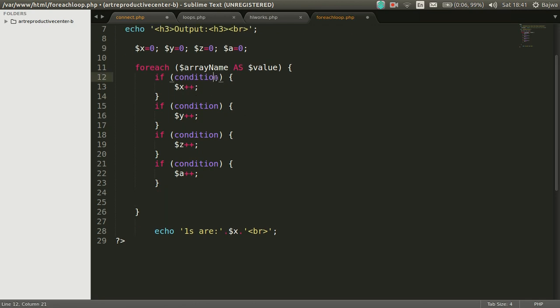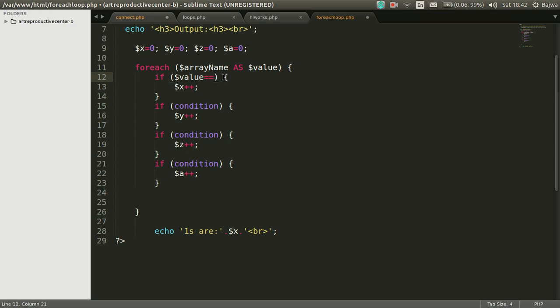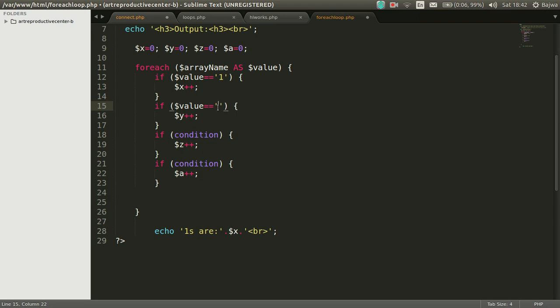If we need condition here is value is 1, then increment will be in X. And if condition is value by 2, then increment will be in Y.